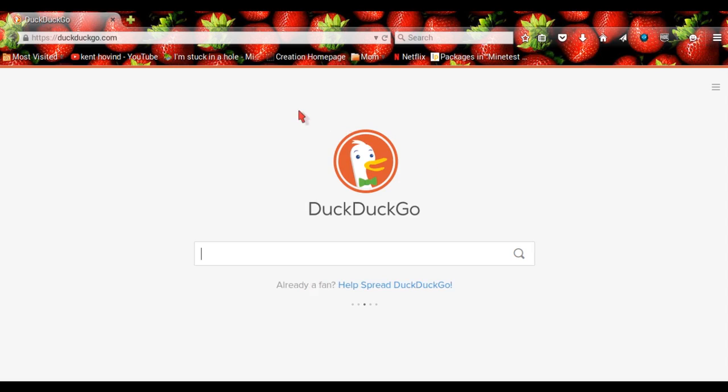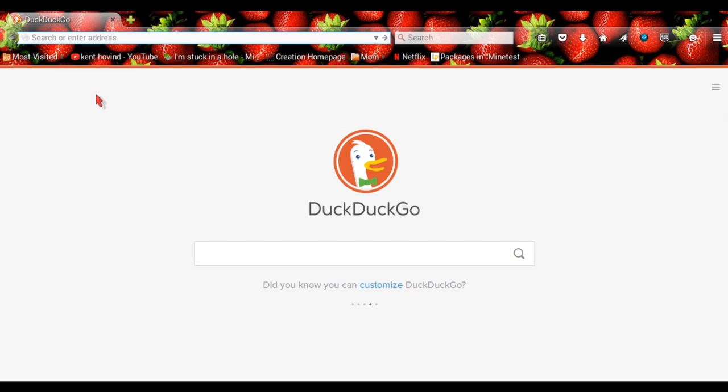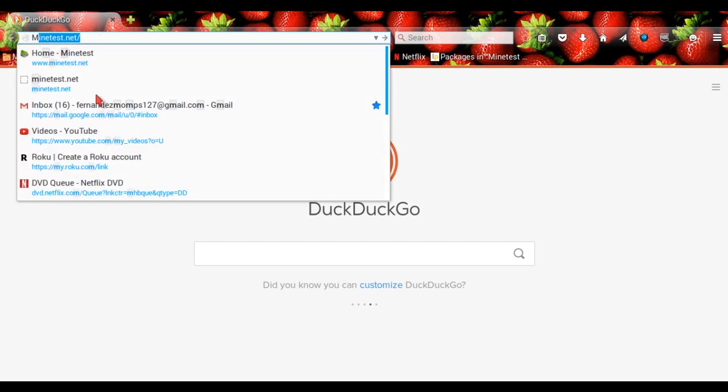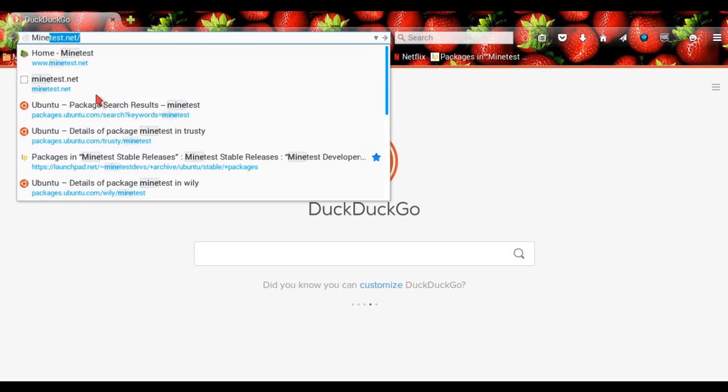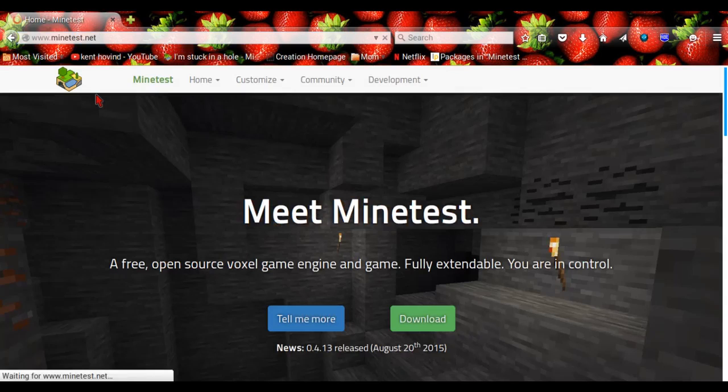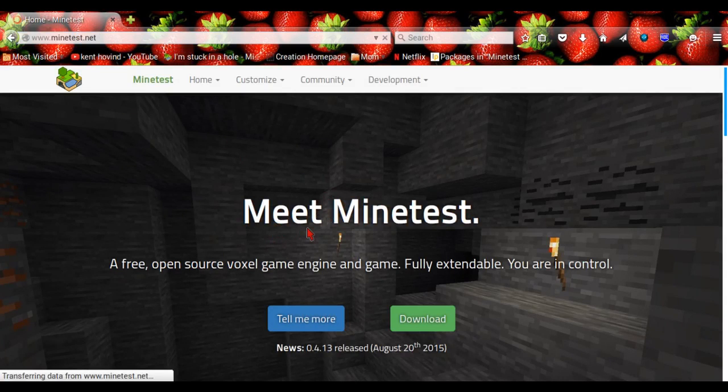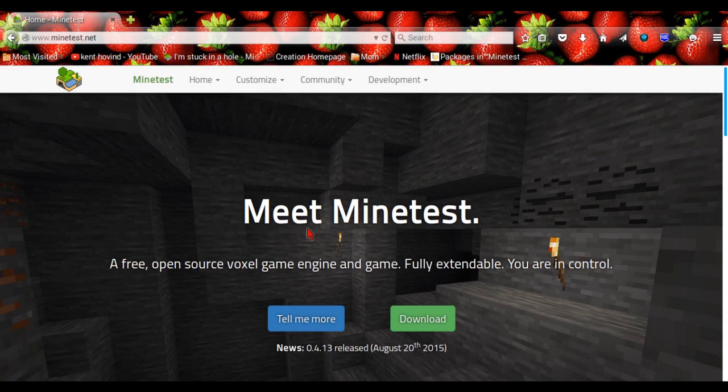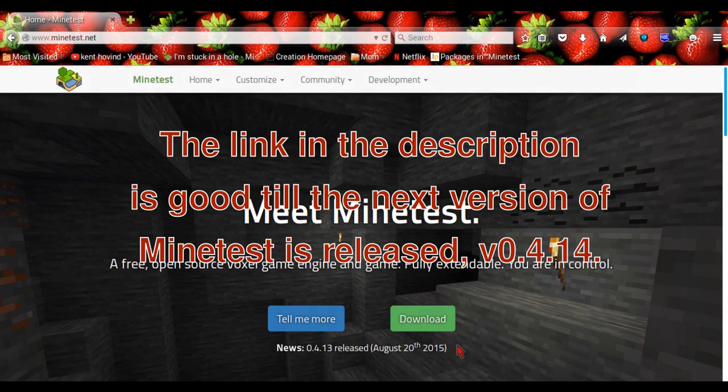So open your web browser. I'm using Mozilla Firefox. Go up here and type Minetest.net and this will bring you to their website. And just so you know, you won't have to do this step if you click the link in the description.